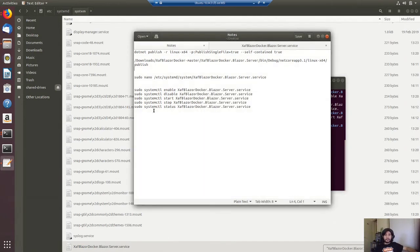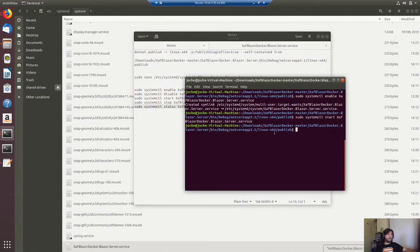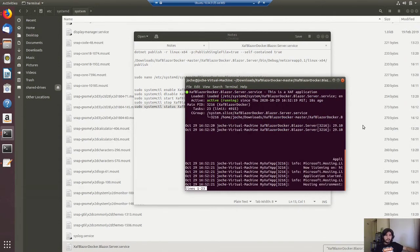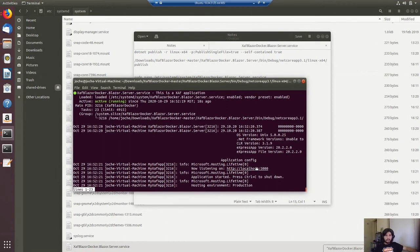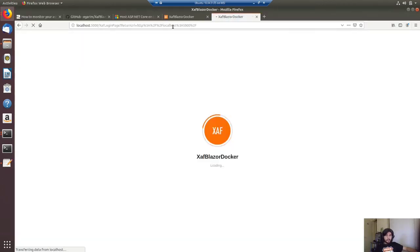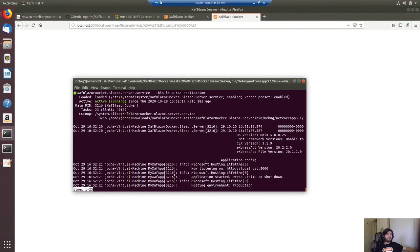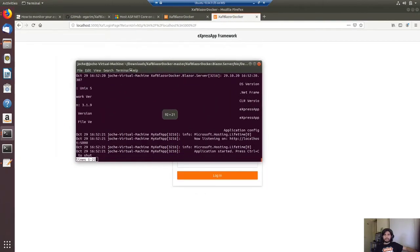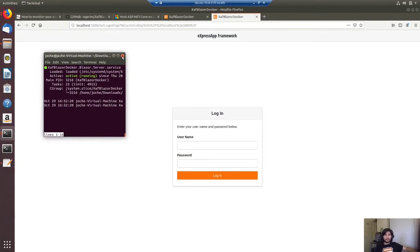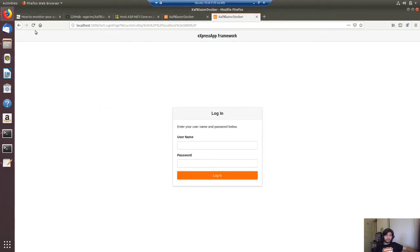Now we need to check the status. If there is an error we will see it when we check the status. If it is running, we will see the list of addresses it's using. As you can see it's running. Let's click the URL and we will see the application is running. I should be able to close the window and the application should not stop like it did before. The application is still running after closing the console.